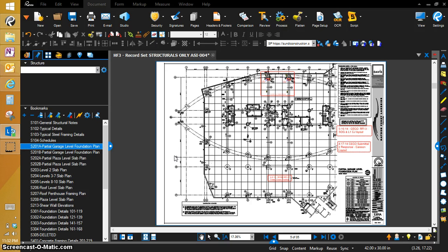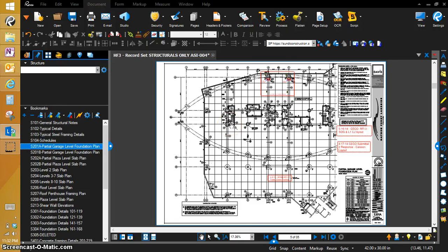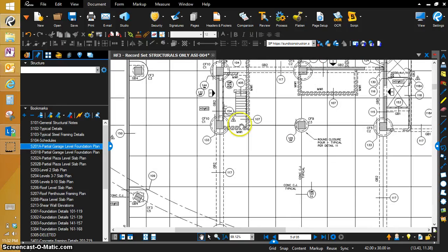That's because they have callouts with just detail numbers and they don't actually include the plan page. There is a better way to do this than the manual system and I'm going to show you here today. We're going to zoom in here on this foundation plan and show you just what I'm talking about.